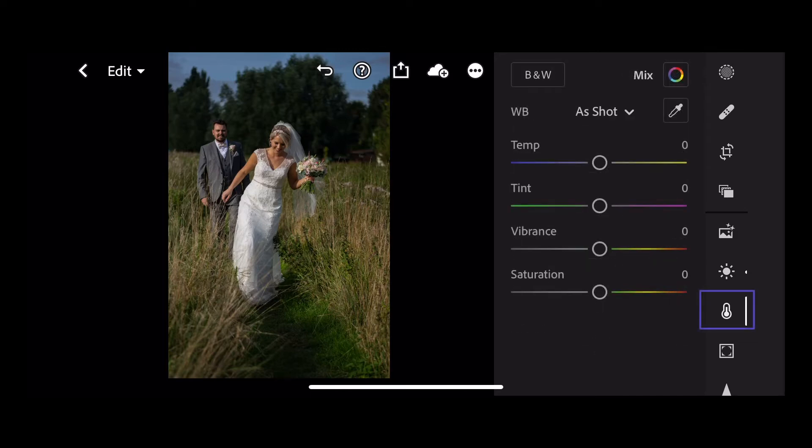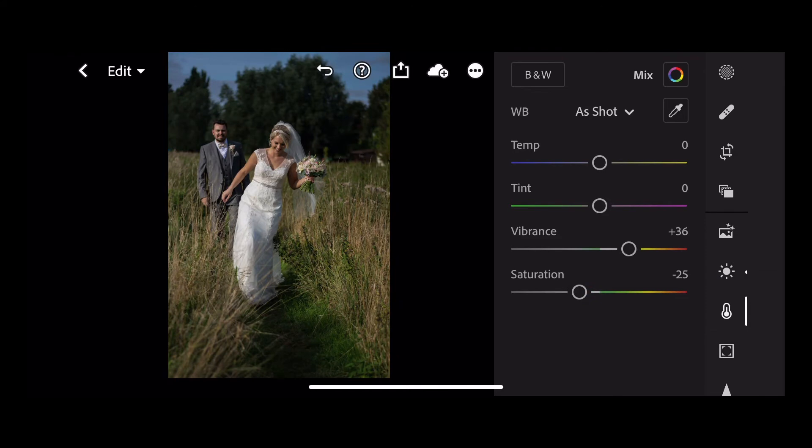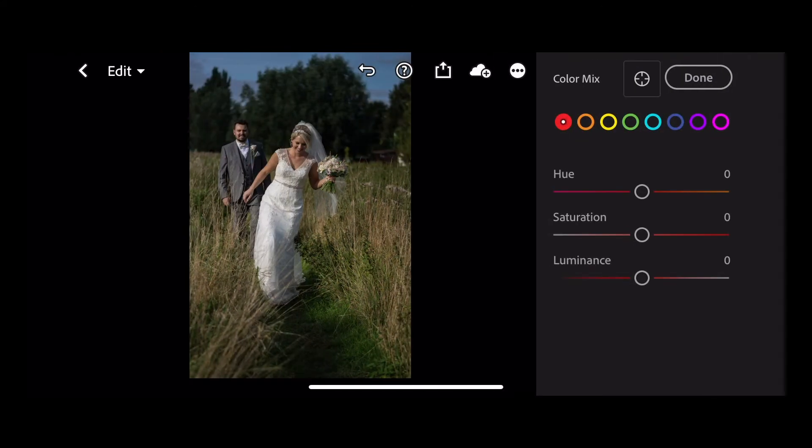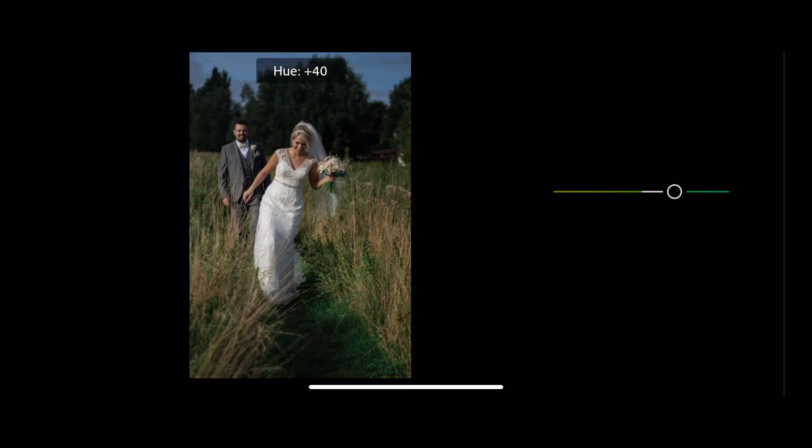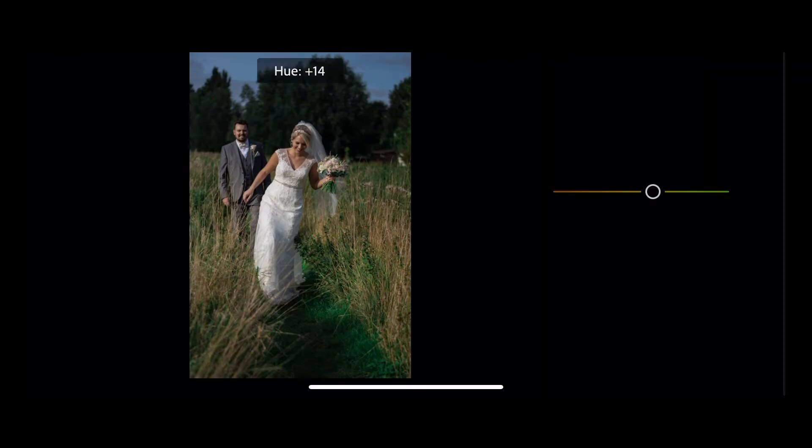Let's go to color, add some vibrance, take down the saturation. Let me adjust my greens a little bit and my yellows.